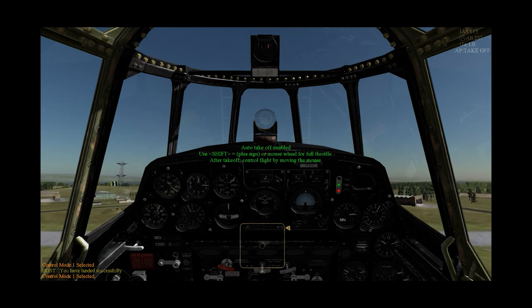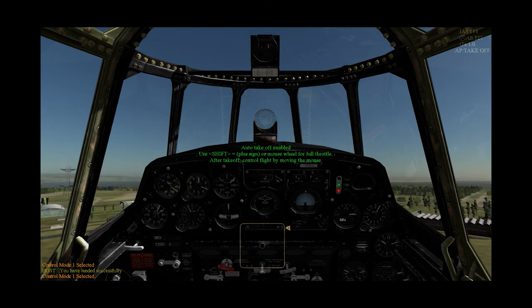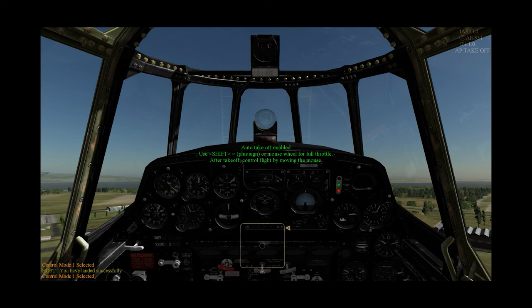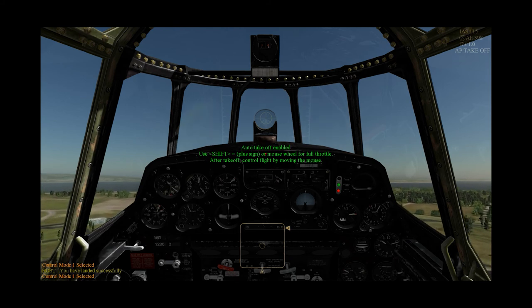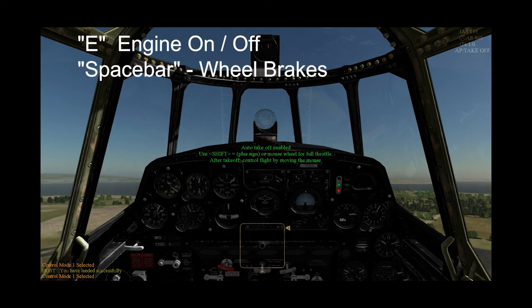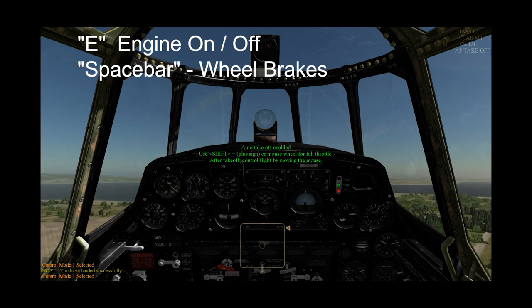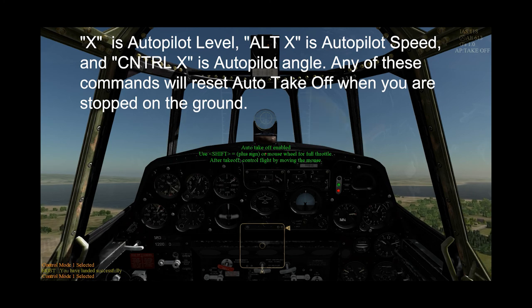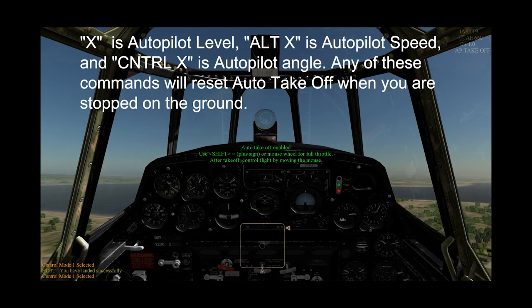If you accidentally disable auto takeoff, you can stop by reducing the throttle and pressing E to stop the engine. Pressing the spacebar activates the wheel brakes to stop you from rolling. Once you are stopped, you can press Alt-X to reactivate auto takeoff.